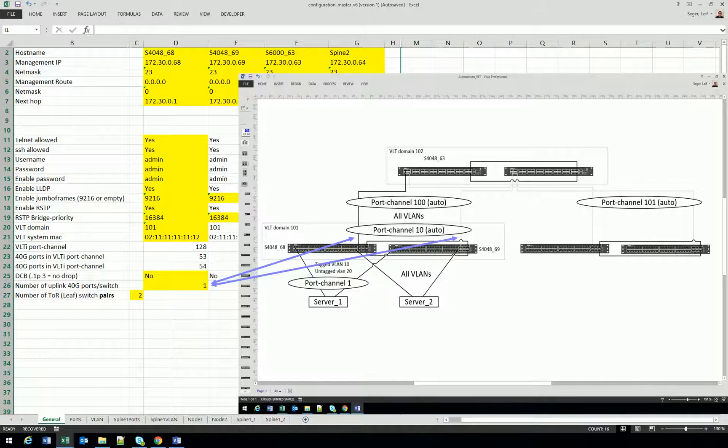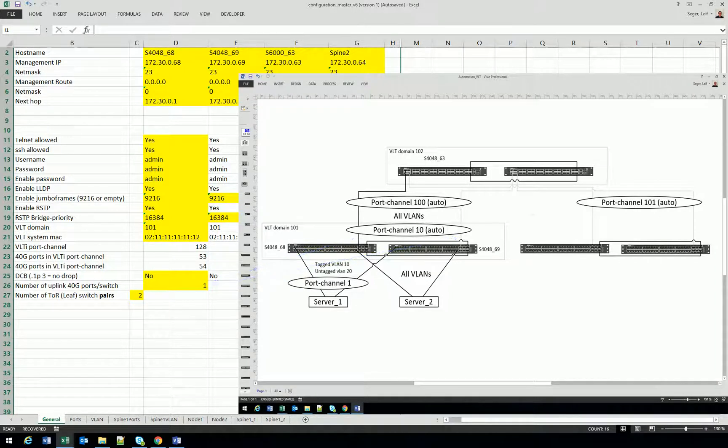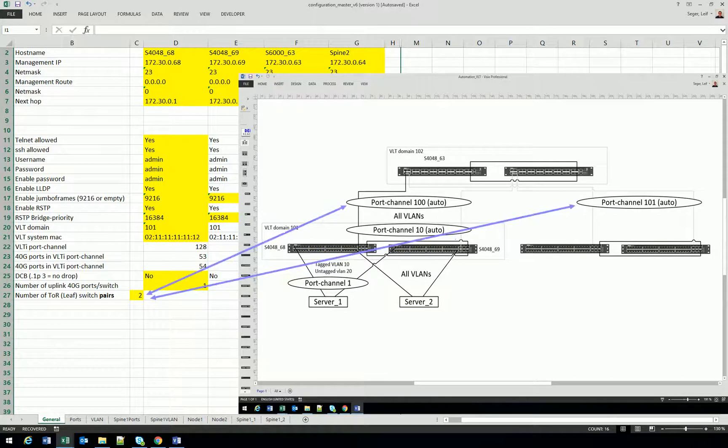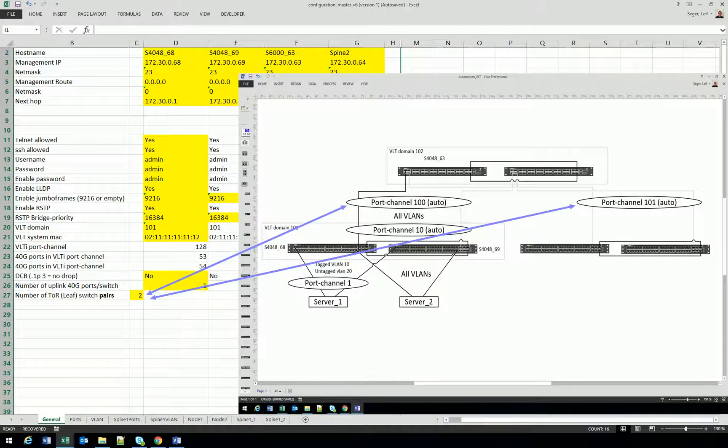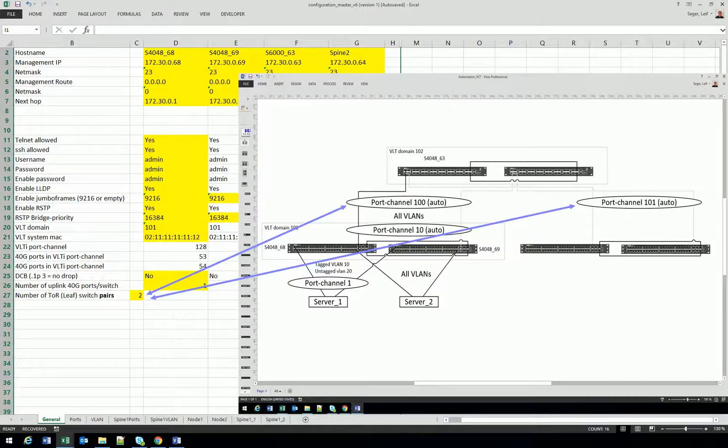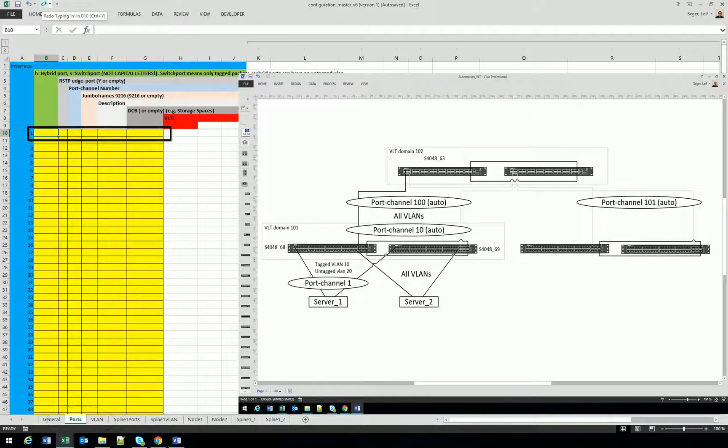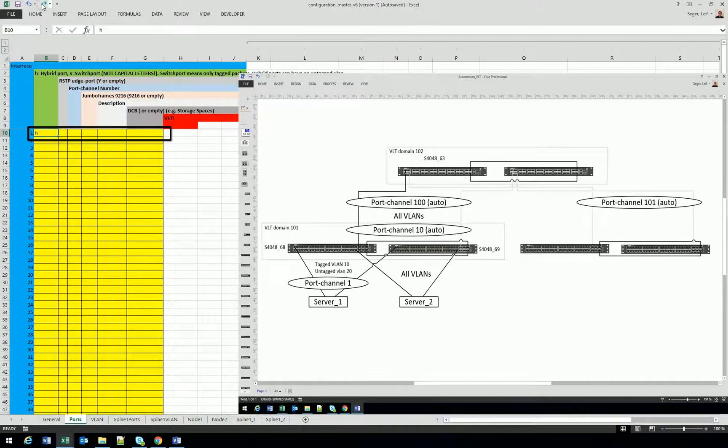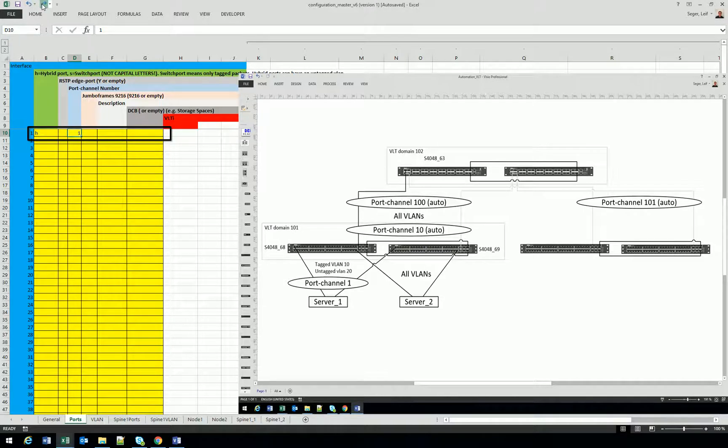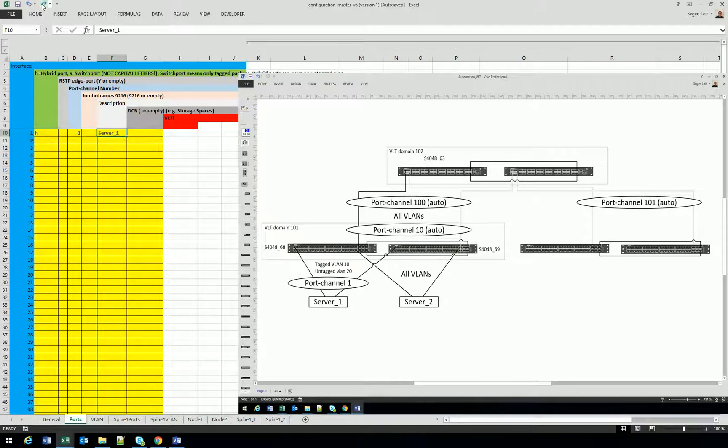And you will put the number of leaf switch pairs. And this is basically used to automatically configure the downlink port channels on the spine switch. You will see that later on. Time to configure the ports. We have a server on port one. We configure the port as a hybrid switch port. We put port channel one and we put the port description server one.